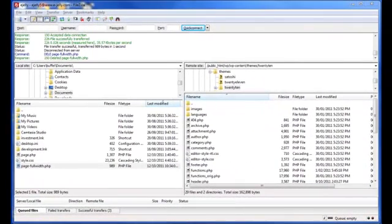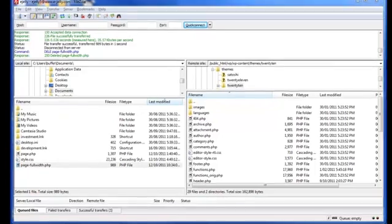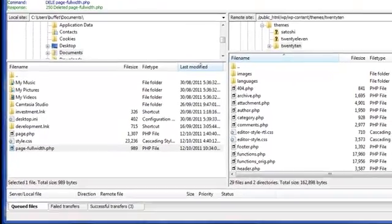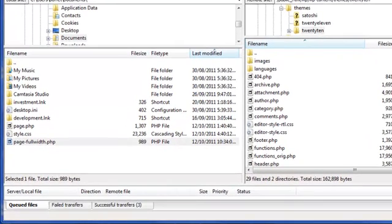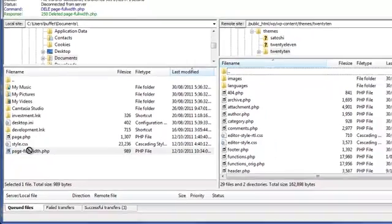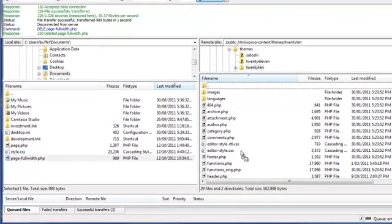Now going back to our FTP client window, let's transfer the page-fullwidth.php file which we just created from our desktop to our host by dragging and dropping the file.